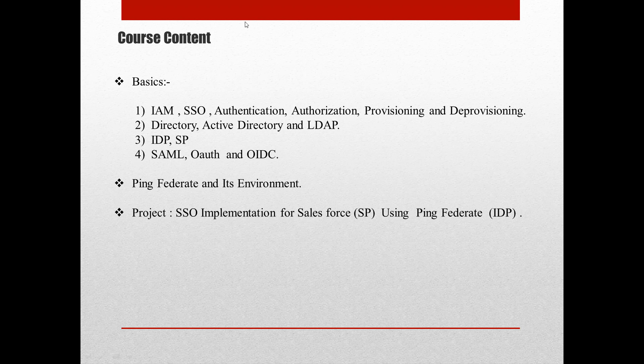Welcome to PingFederate training. In this section we will be covering the first level of the basics, which includes IAM, SSO, authentication, authorization, provisioning, and deprovisioning. Understanding these basics is a must to understand PingFederate.